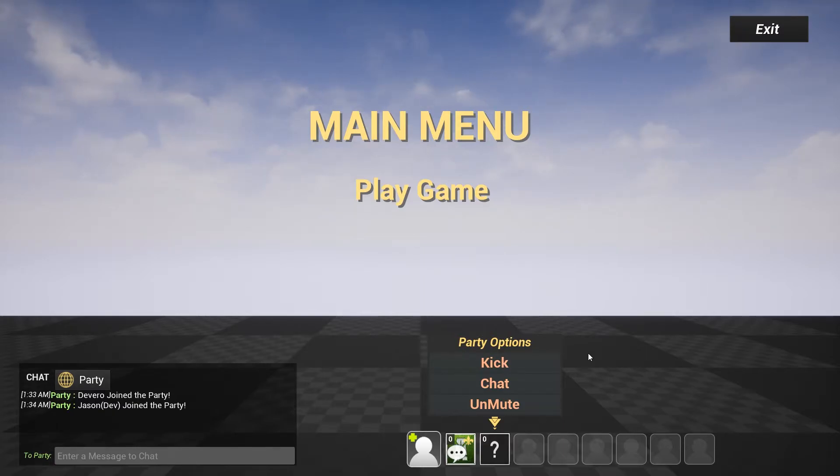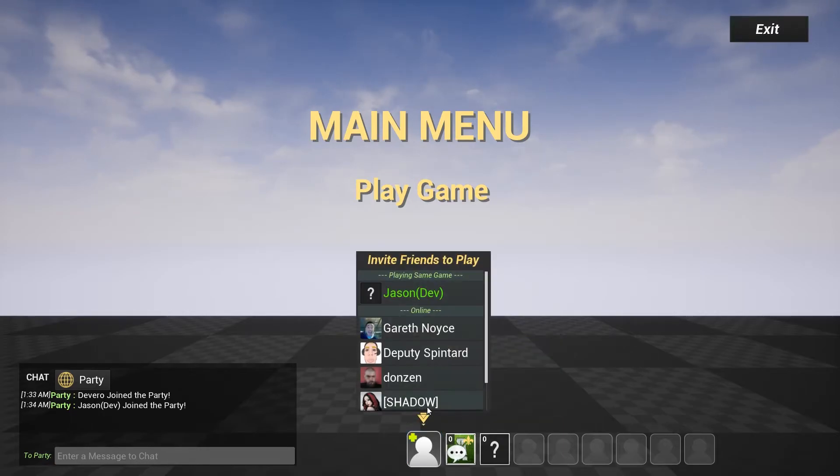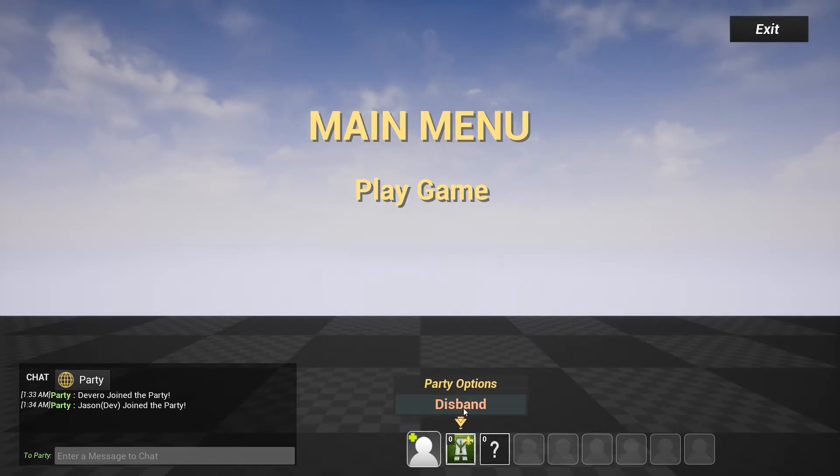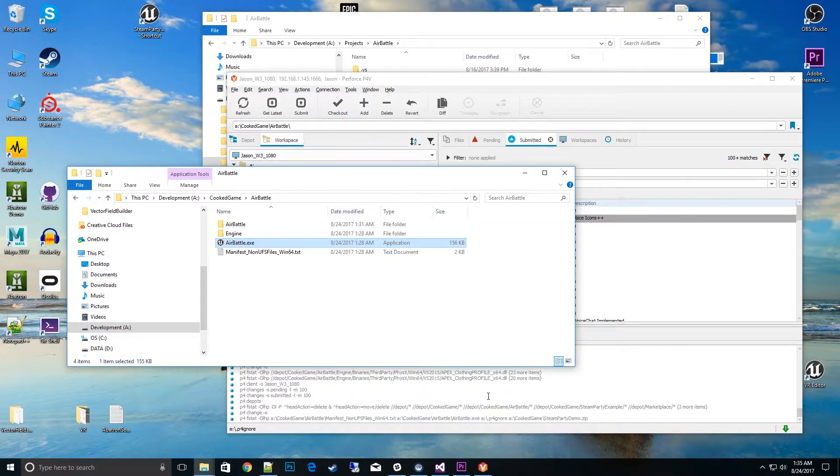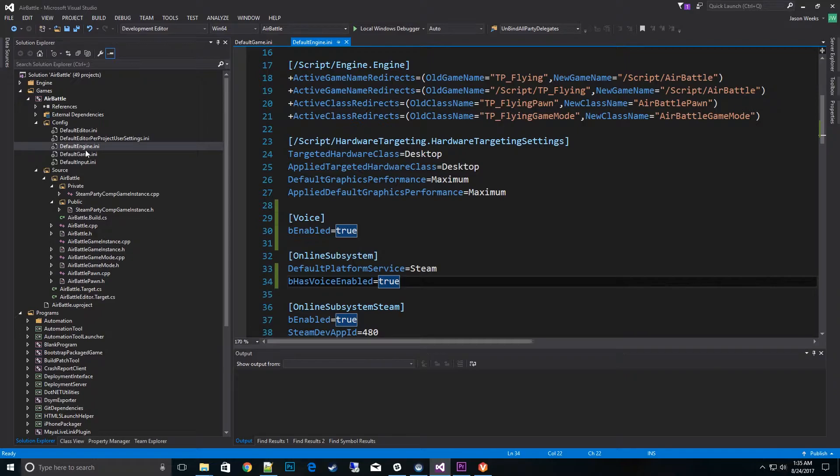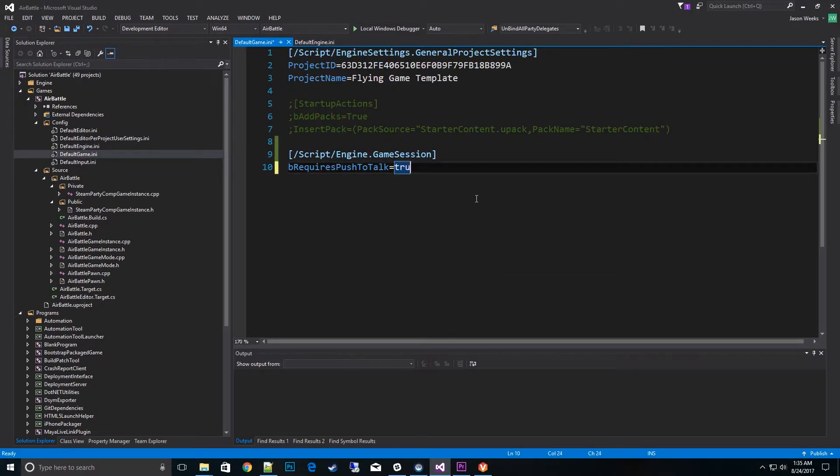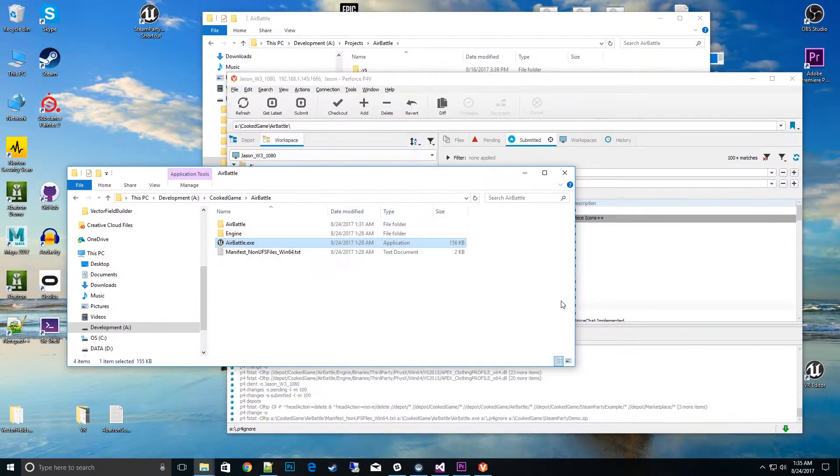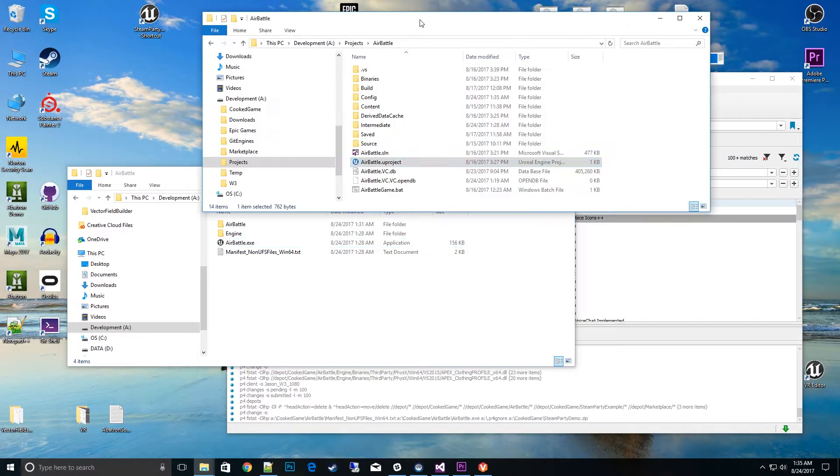Now there's a couple of other options we can do. We can talk about push a button to talk. So let's go ahead and do that now. So what we'll want to do is go ahead and go back into our configuration file of the default game and then change that to true. Save that. Then open up our air battle project file once more.